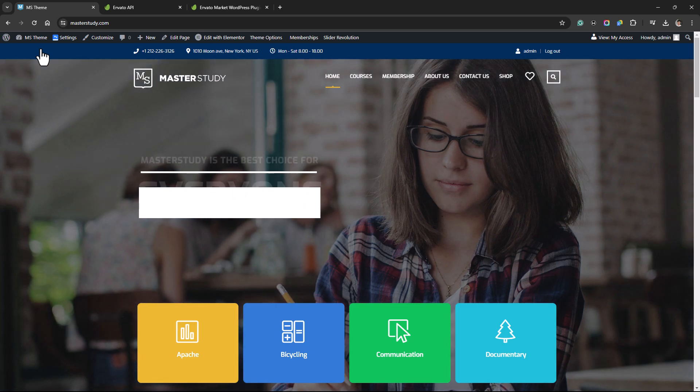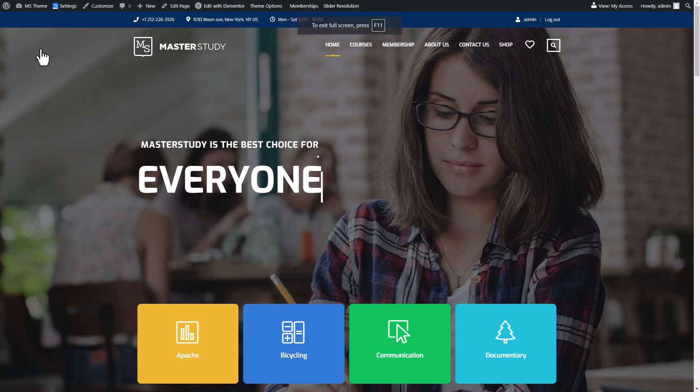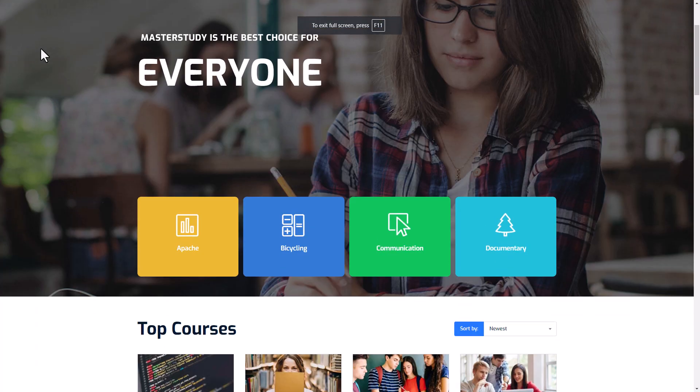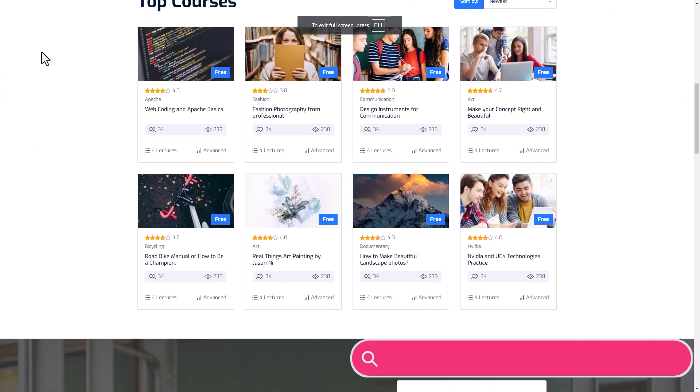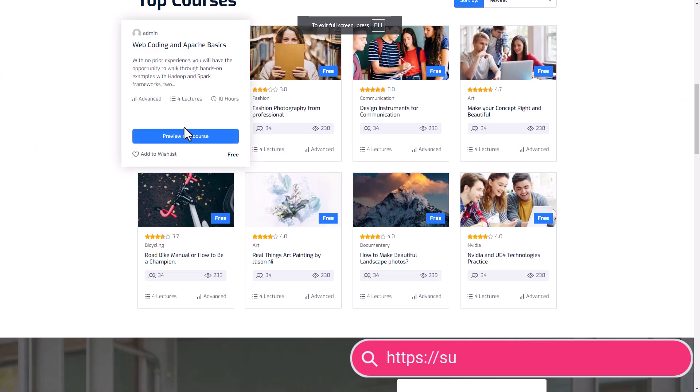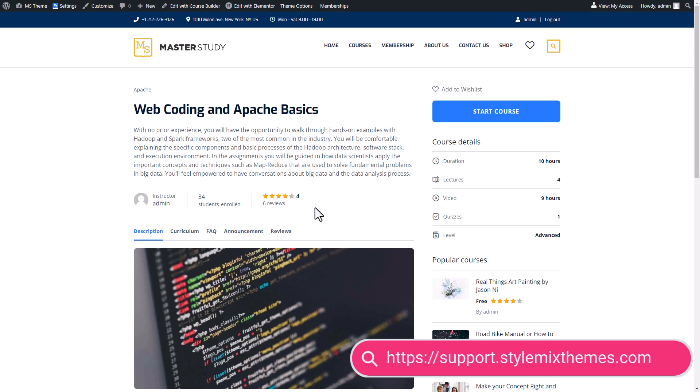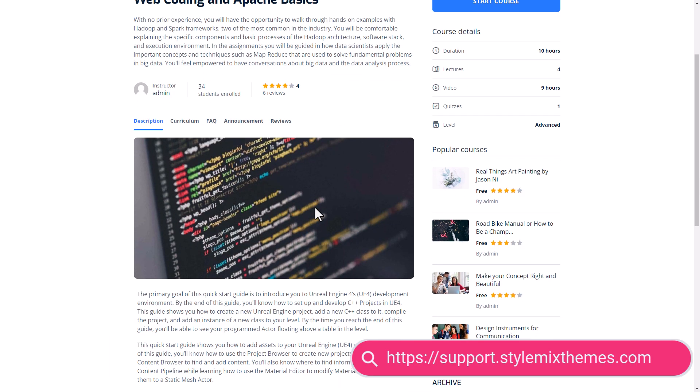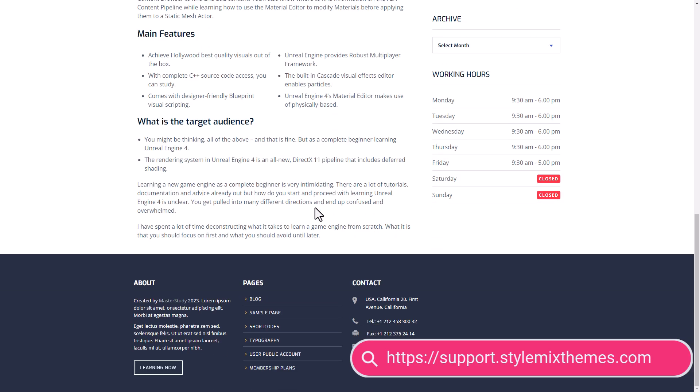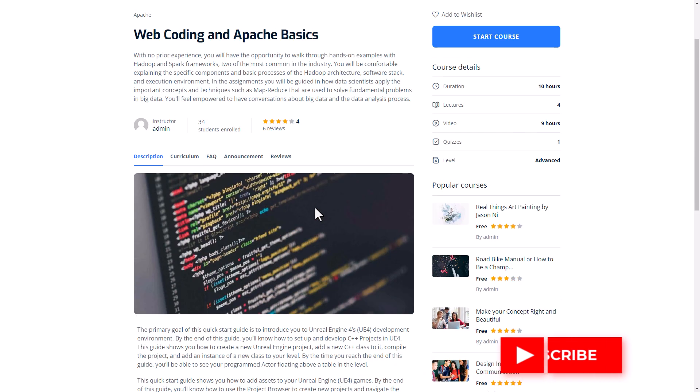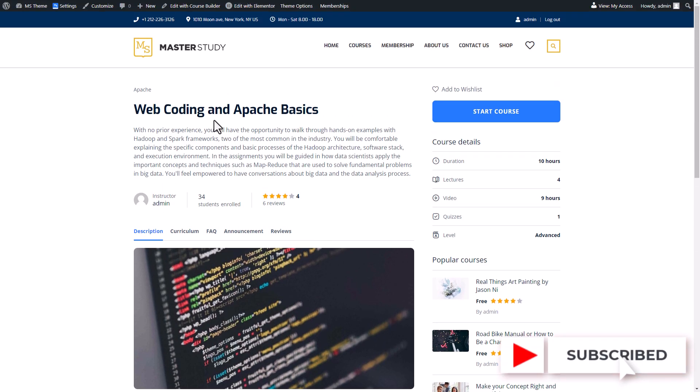And that's it! You've successfully updated your Master Study theme. If you have any questions or need further assistance, do not hesitate to reach out to our support team. Don't forget to like, subscribe and hit the bell icon for more helpful tutorials. Thank you for watching and happy updating!